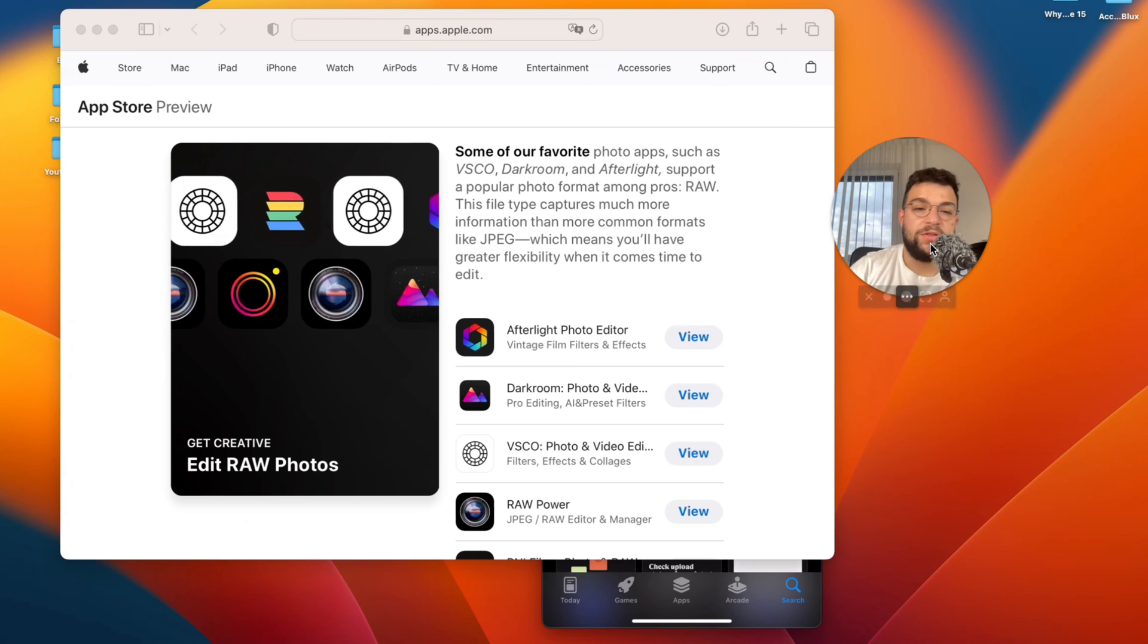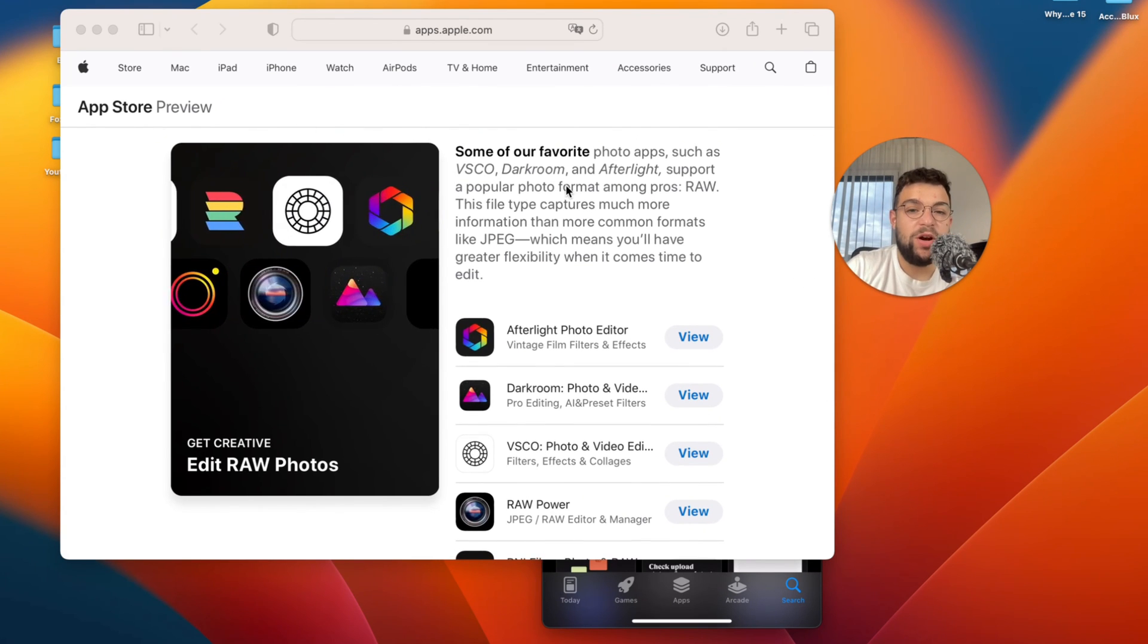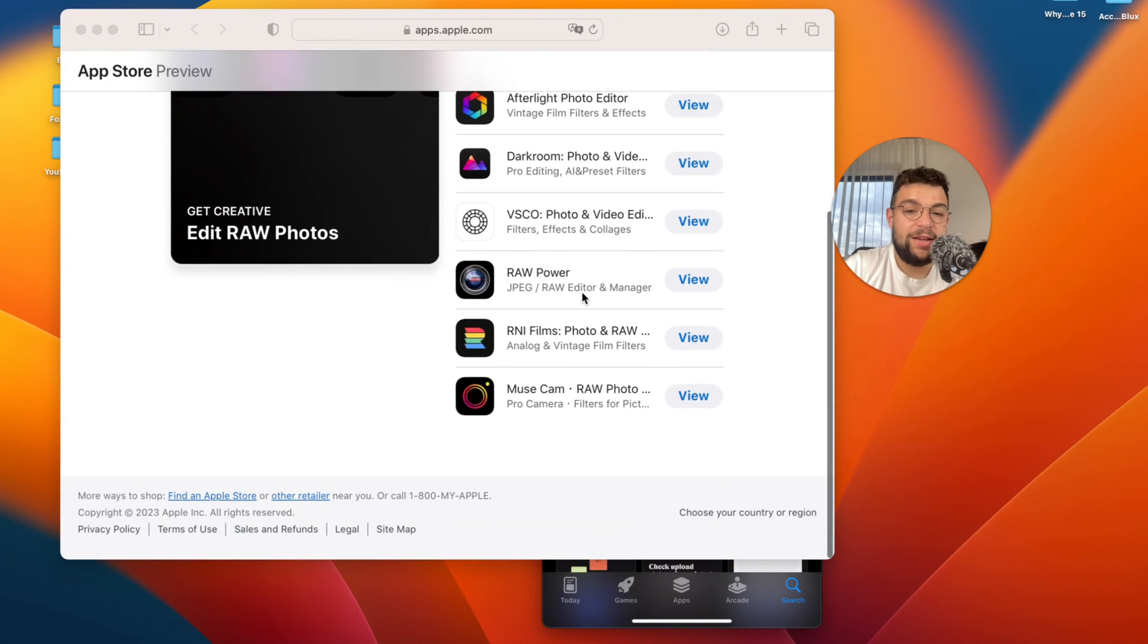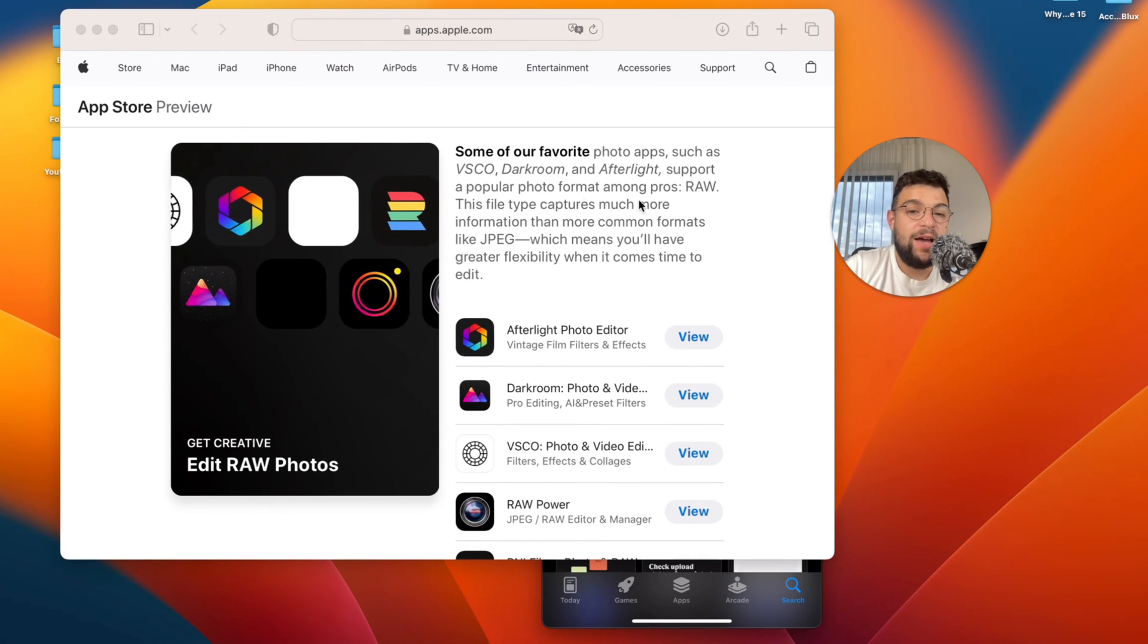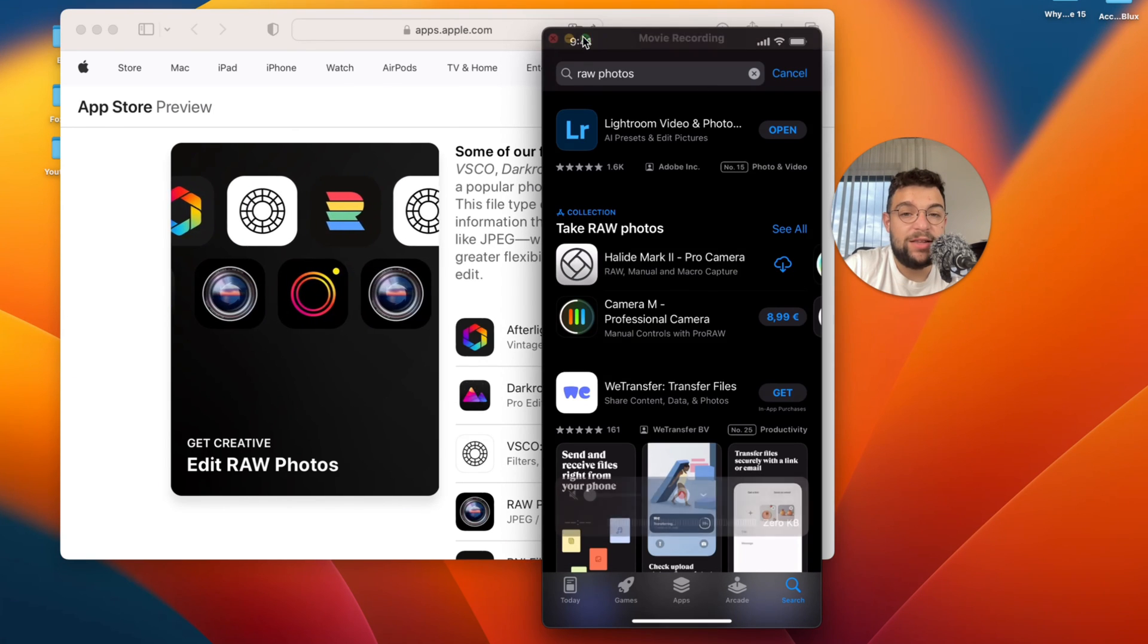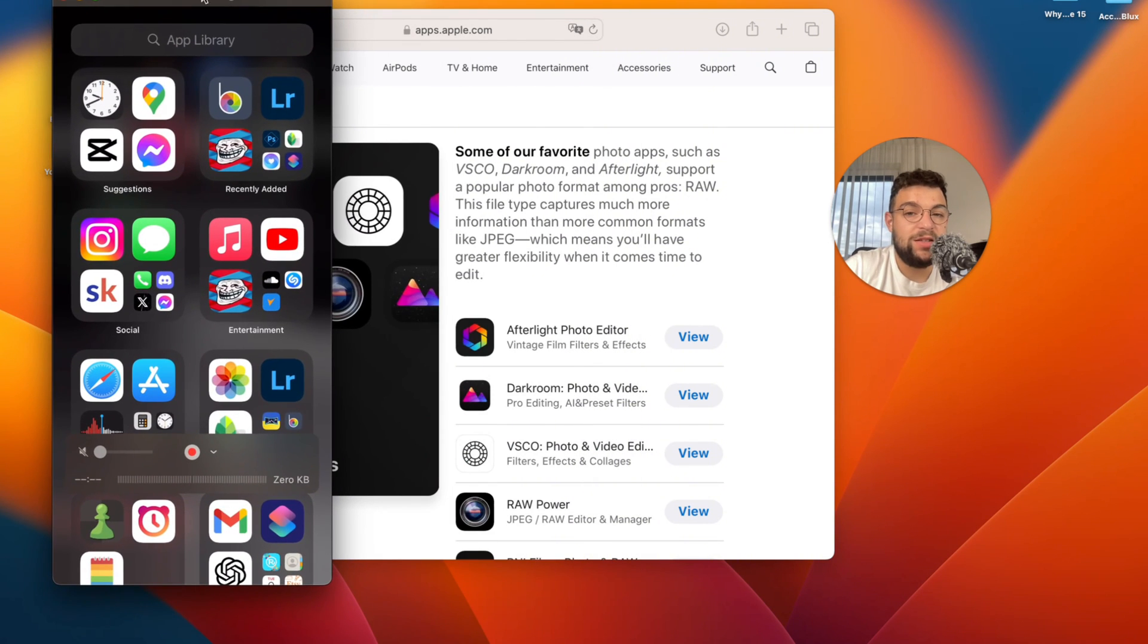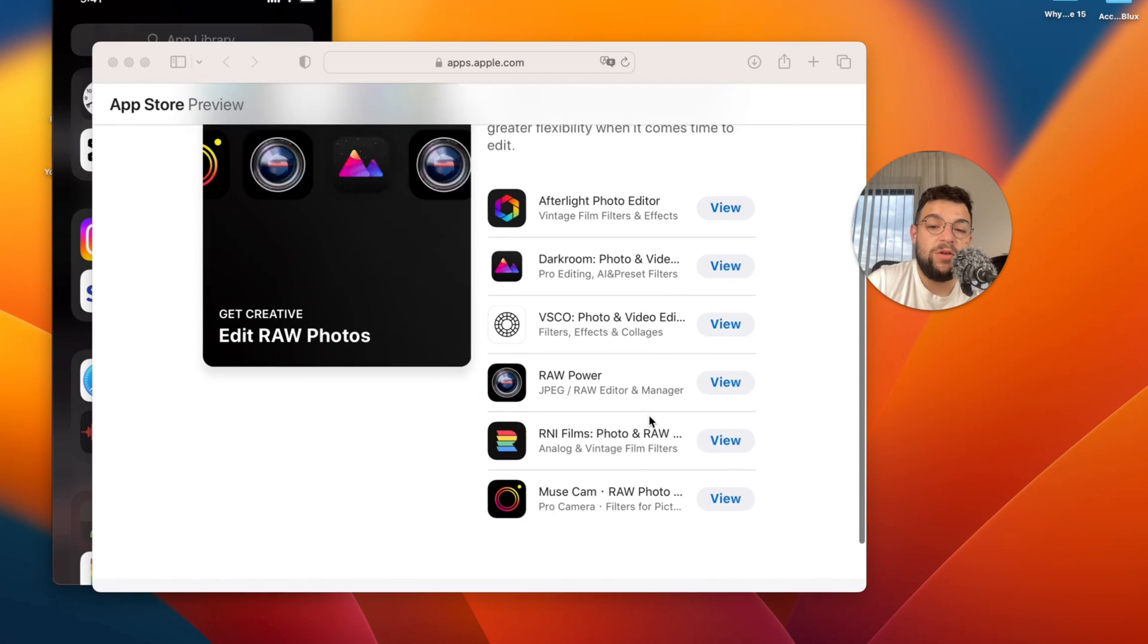But okay so this is what I wanted to show you inside of the App Store there is literally a section for raw photo editing. So you can see some of our favorite photo apps, and there is a list which you can of course download some apps which allow you to edit raw photos. So make sure to go ahead and look up this website. It's going to be linked down below in the description and basically using this you're going to be able to get in touch or find out about some apps which work best for raw photo editing.